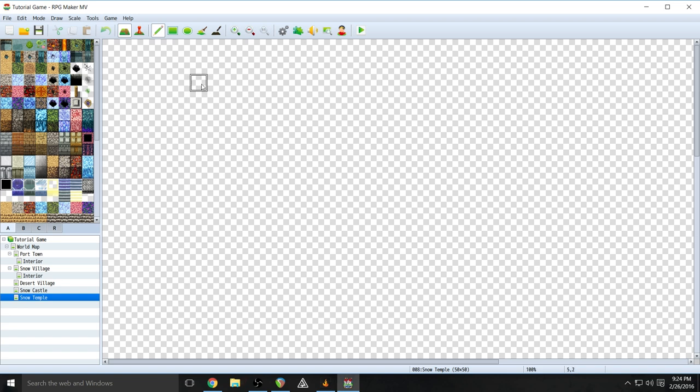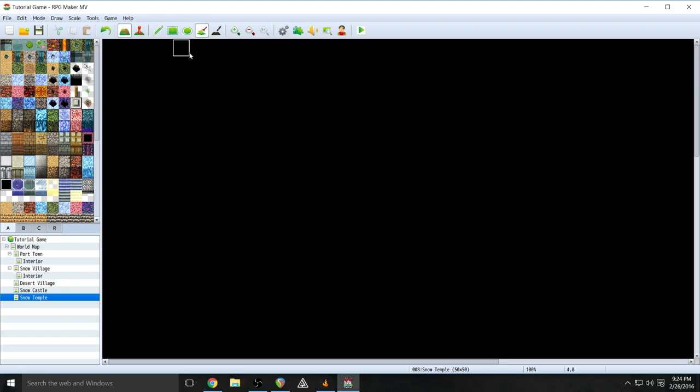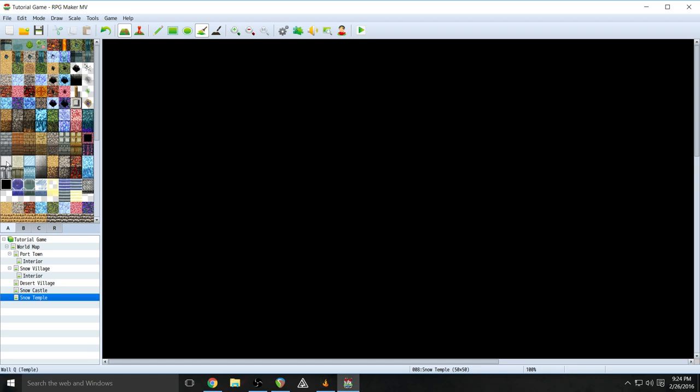Designing dungeons is super important because this is where the majority of your gameplay is probably going to go. Not necessarily the time that the player is going to be spending — because they might be out on the field or doing story-related stuff and aren't necessarily going to be in the dungeons — but the bulk of your gameplay is here in the dungeons. So let's get going.